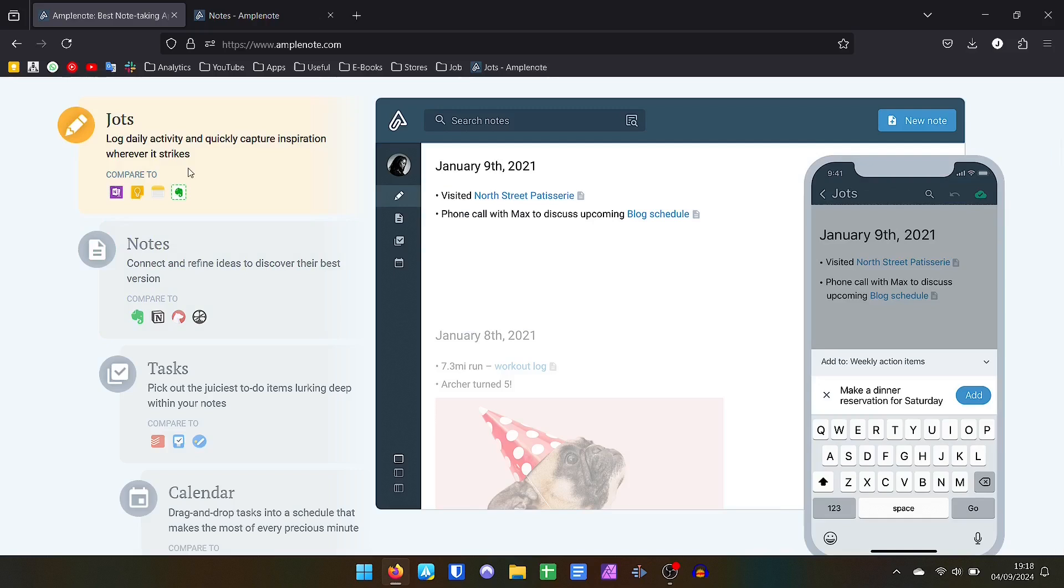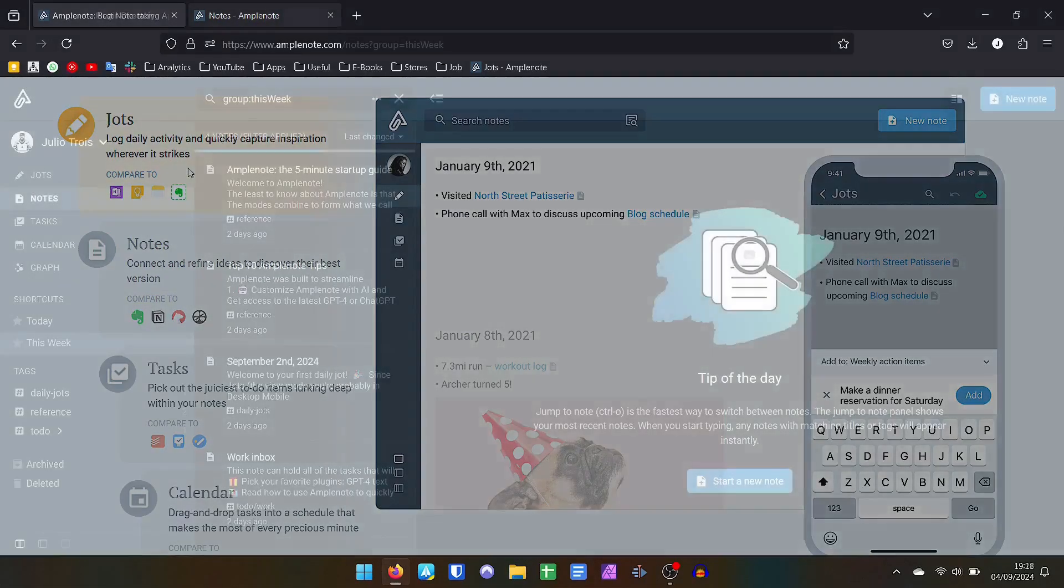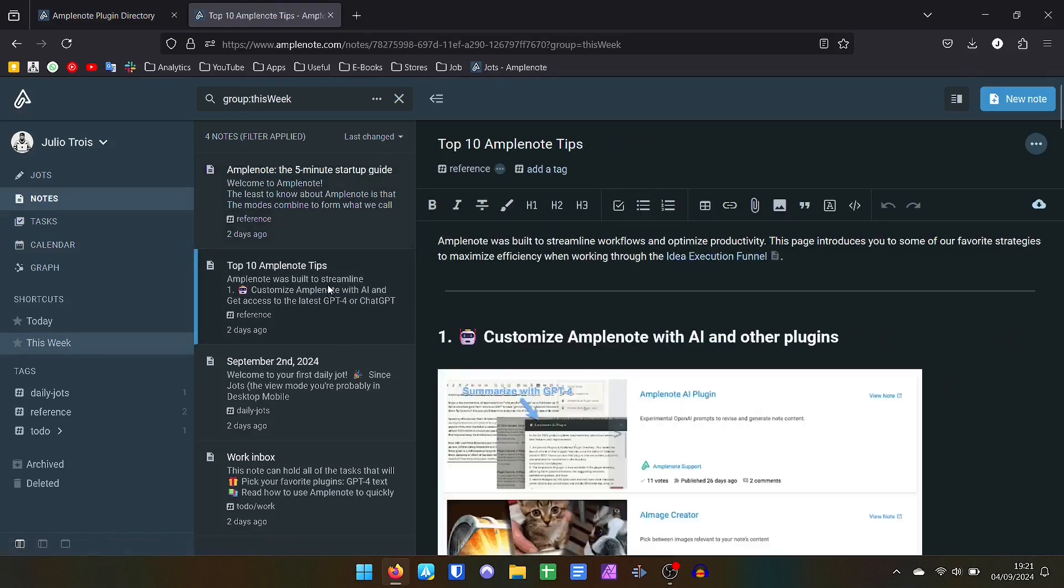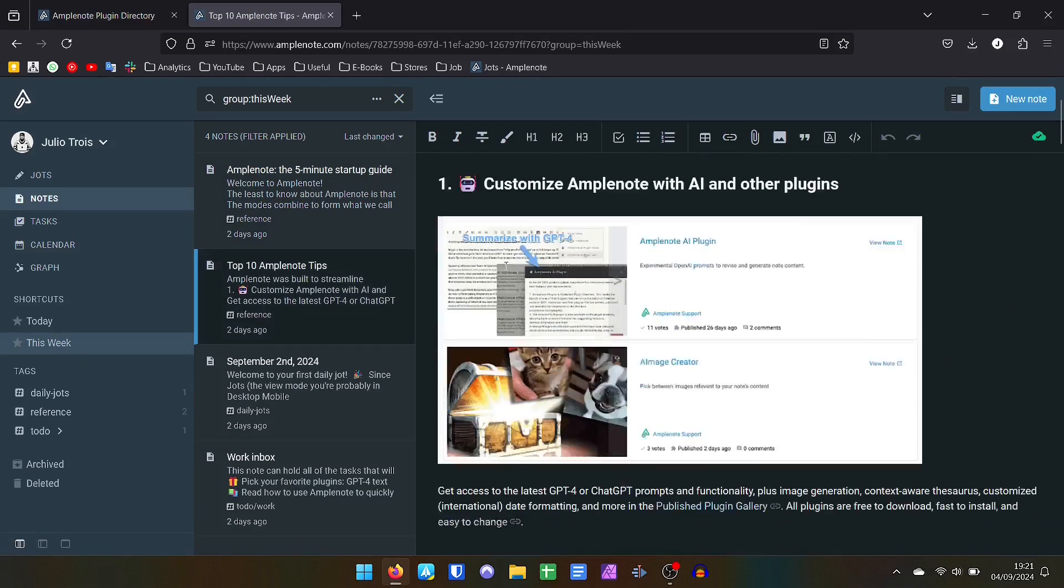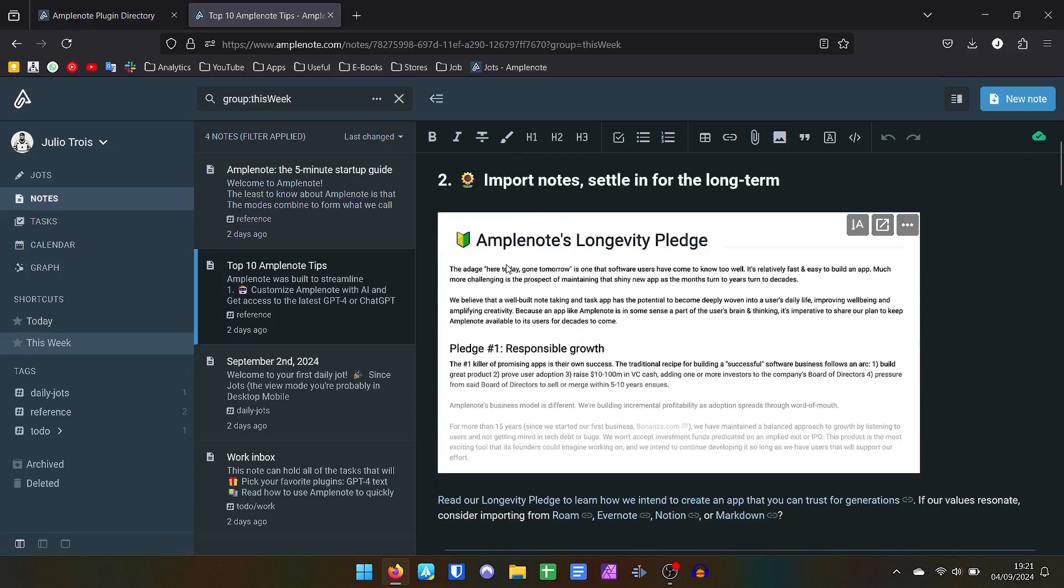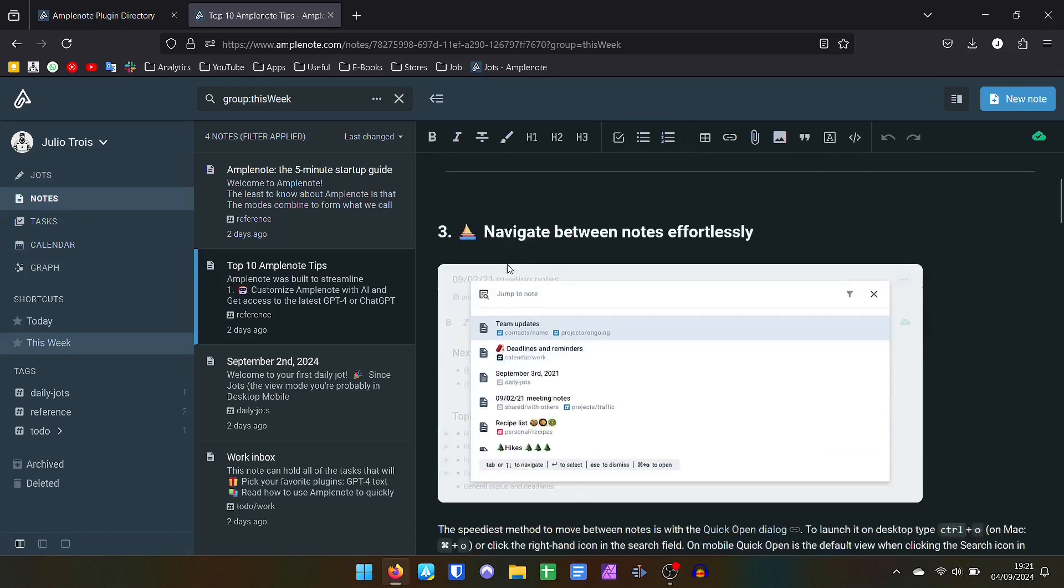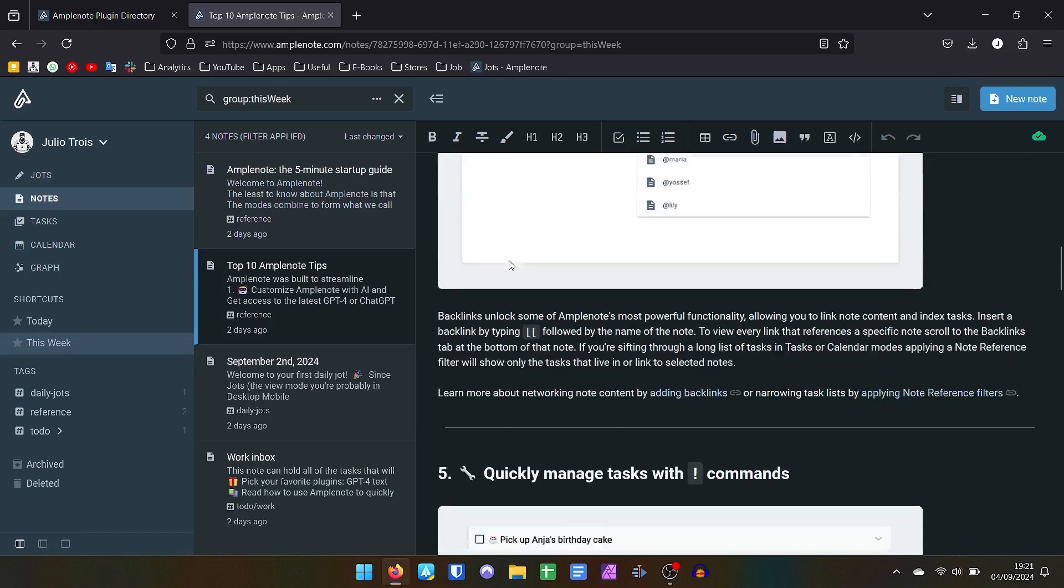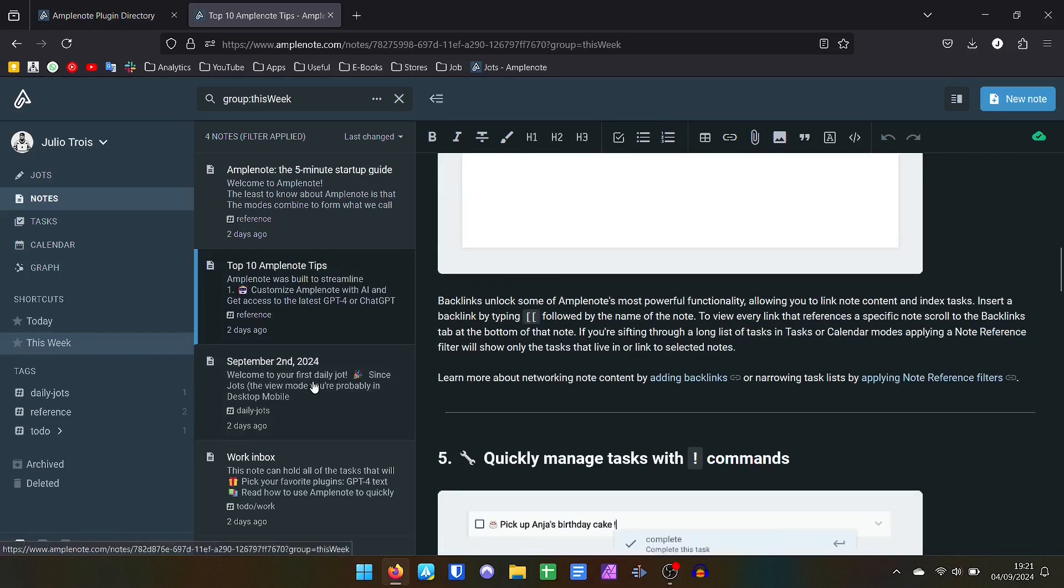Amplenote has a very interesting free version which can be used without problems in a very functional way. Of course if you want the best features, you will have to pay for this. Monthly subscriptions start at $5.84.